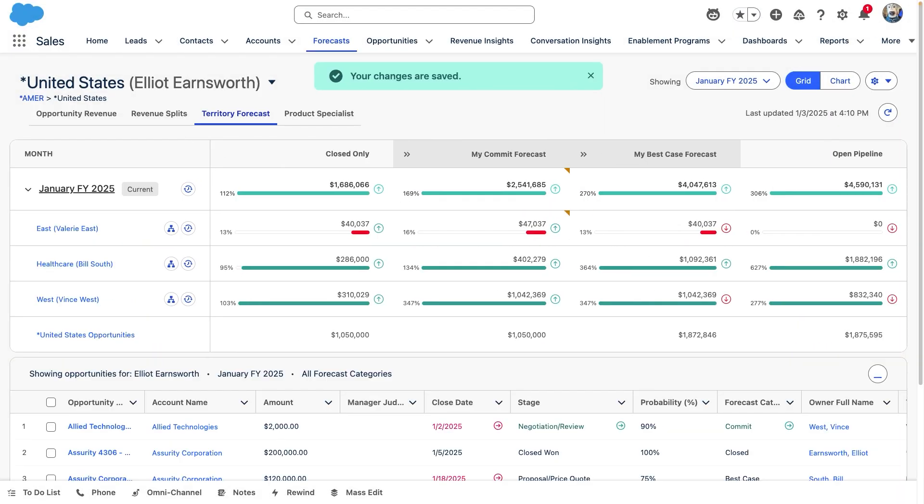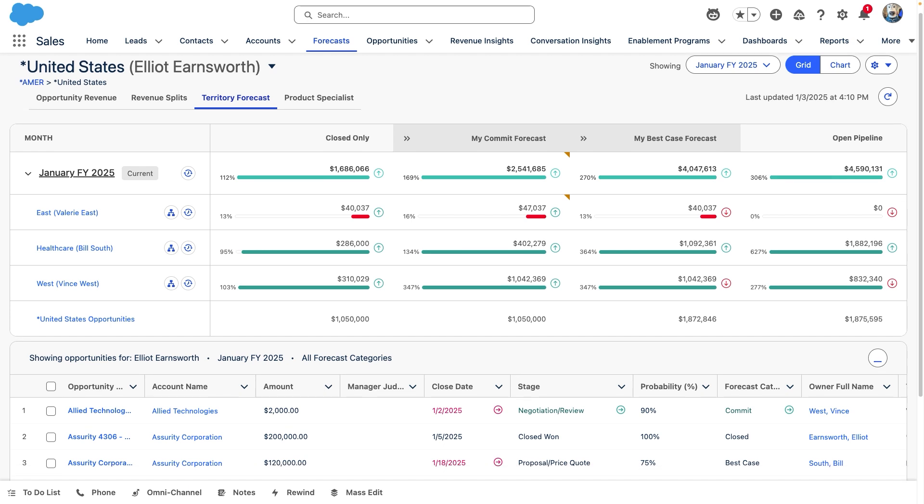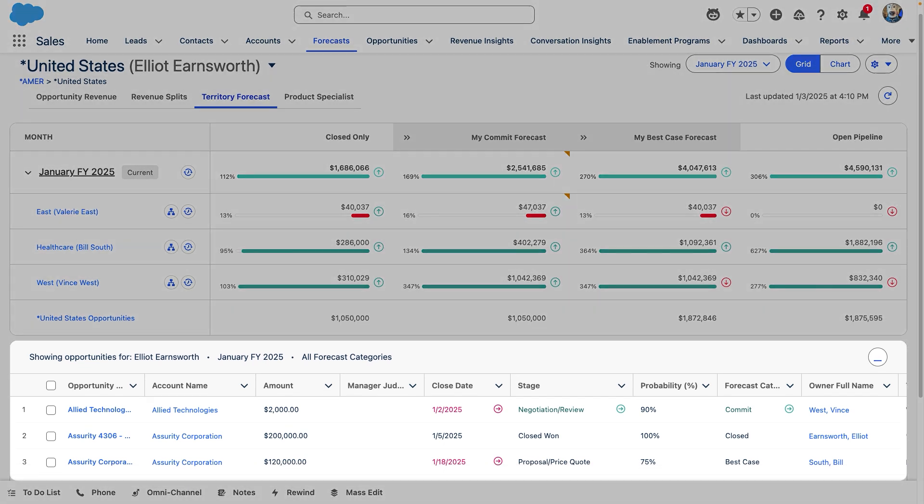And of course, we can scroll down to see the associated opportunities, all while staying in a single view.